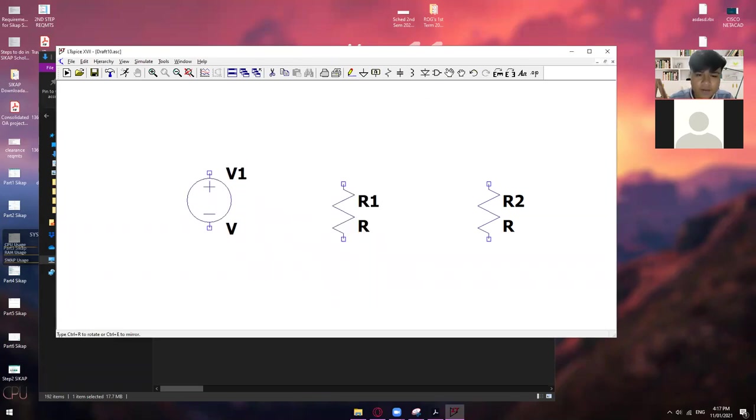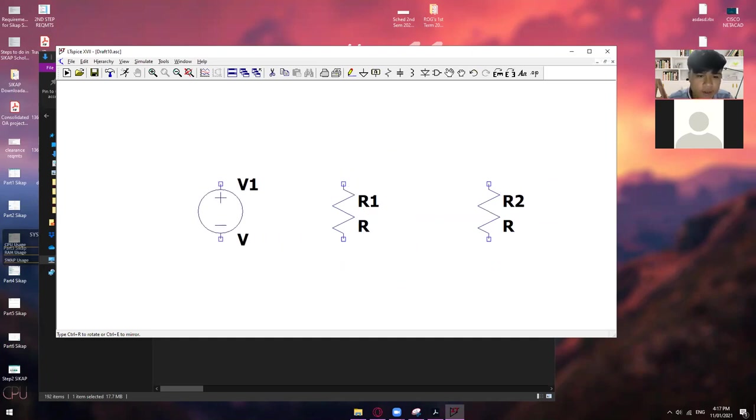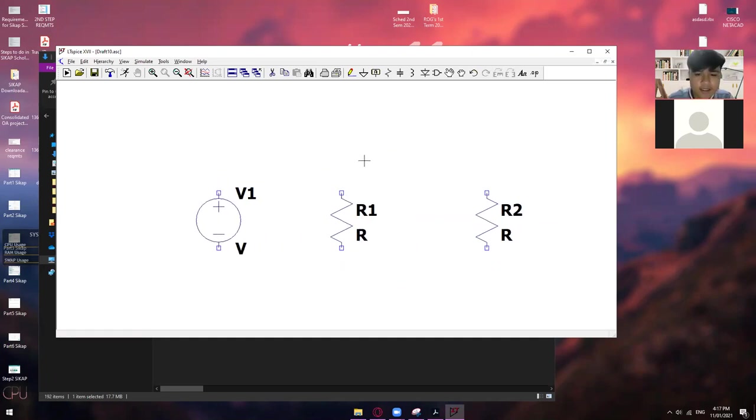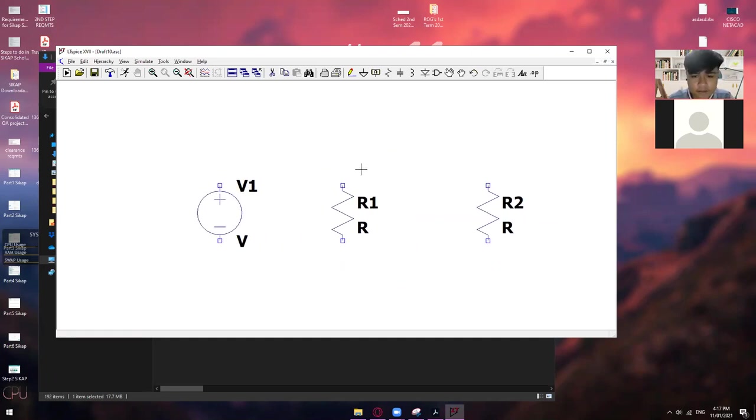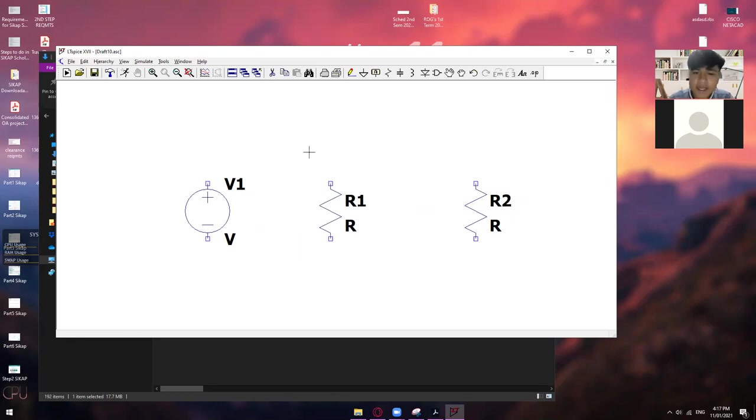So, para mabilis, type mo na lang dito yung voltage or volt. Okay. Papakita na siya kaagad. Ito. Okay. So, click mo lang yan. And then click okay. So, yeah. So, you can place it anywhere you want. Pero sa akin, mostly sa left ko nilalagay.